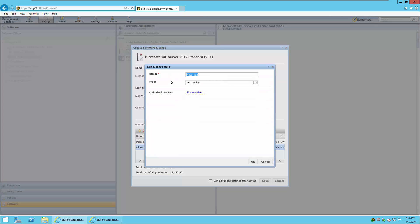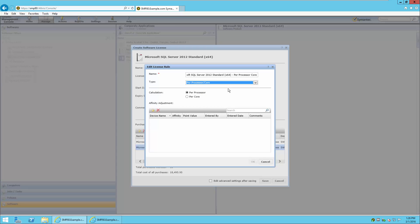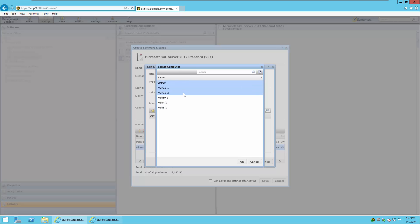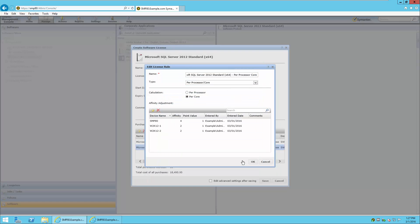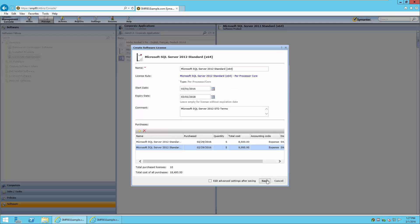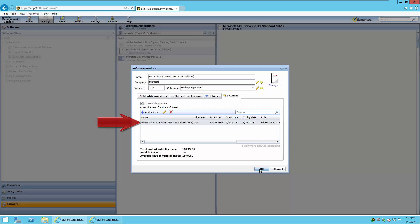We will now create our license rule and choose Per Processor Core. In this case, we're going to indicate that it is based on per core calculations, not per processor. We will then move to the Affinity Adjustment table. Note that we cannot press the OK button or continue until we've defined resources. After adding the resources, the system automatically enters the number of cores existing in each device. This can be modified at any time. The point value defaults to one, and this factor is the multiplier between affinity and point value to give the license values. There is a single license entry with ten licenses at a summed cost.